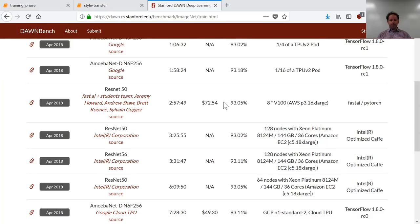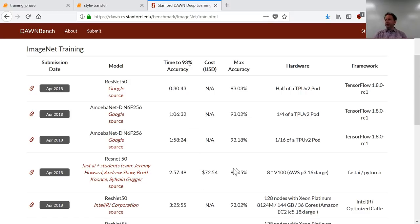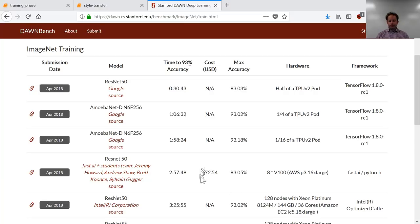The cost is tiny. The Intel one cost them $1,200 worth of compute using 128 computers in parallel, each one with 36 cores, each one with 140 GB, compared to our single AWS instance. This $72 was actually $25 because we used a spot instance. One of our students, Andrew Shaw, built this whole system to allow us to throw a whole bunch of spot instance experiments up and run them simultaneously and pretty much automatically. DAWNBench doesn't quote the actual number we used, so it's actually $25, not $72. This data list idea is super important and helpful.